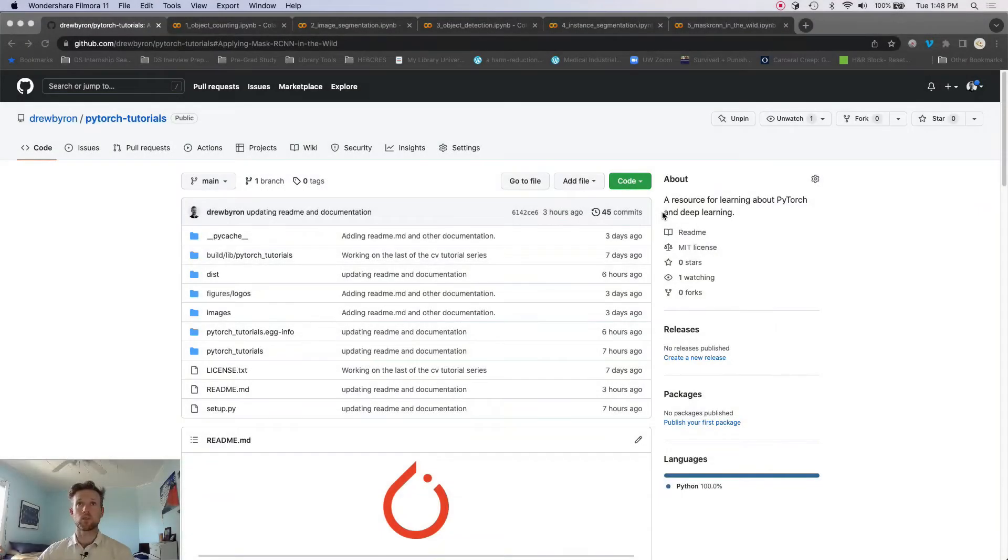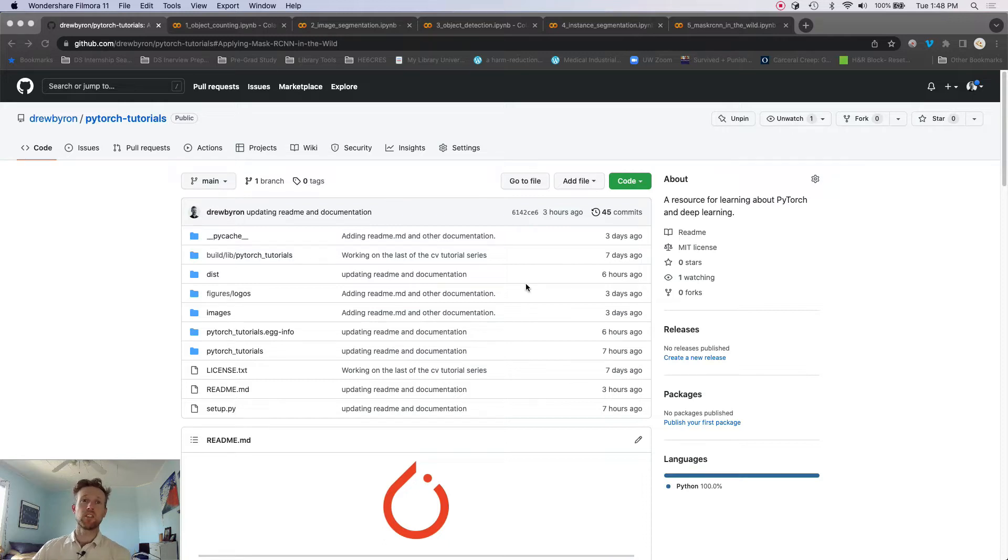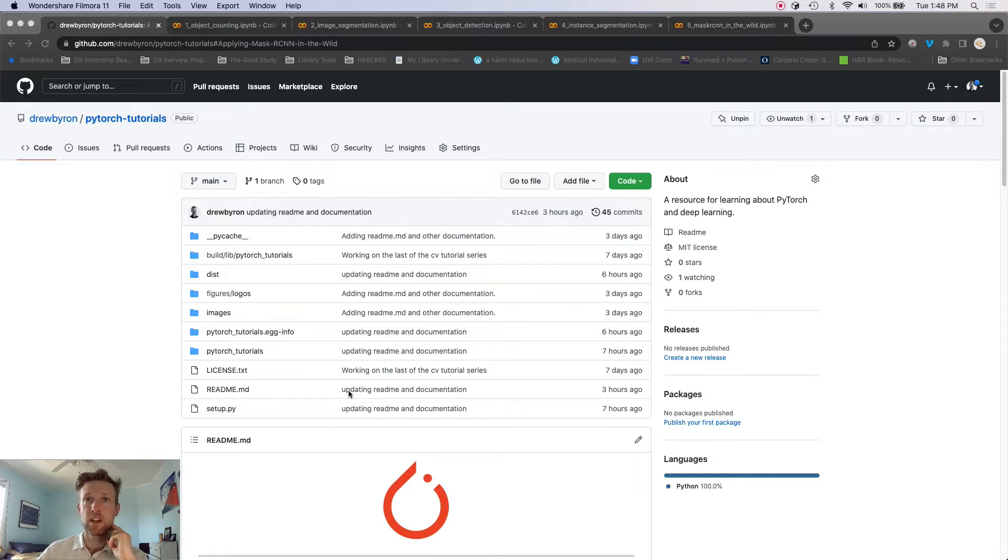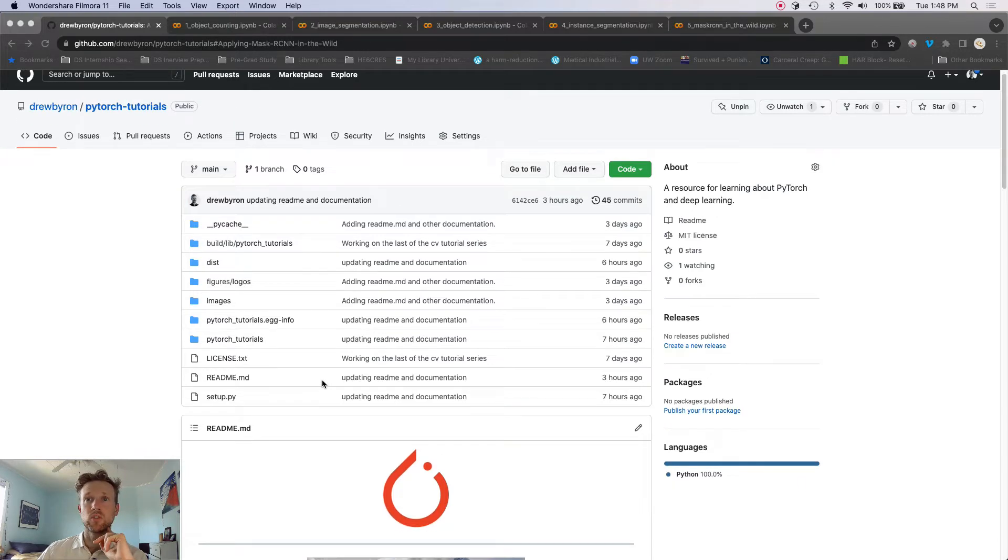So let's get into it here. Alright, so I am here at the GitHub page for this PyTorch tutorials project, and we are going to look through the readme. This is kind of the home base for the project.